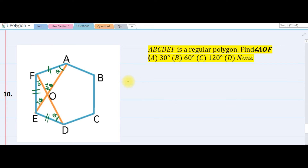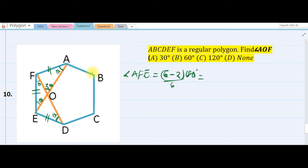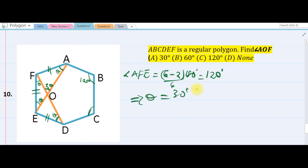By the exterior angle theorem, angle AOF equals two theta. We need to find theta. Each interior angle of a hexagon is 6 minus 2 over 6 times 180 equals 120 degrees. So angle AFE is 120. For angle F to be 120, by angle sum theory for the triangle, theta must be 30 degrees. Therefore two theta equals 60 degrees.